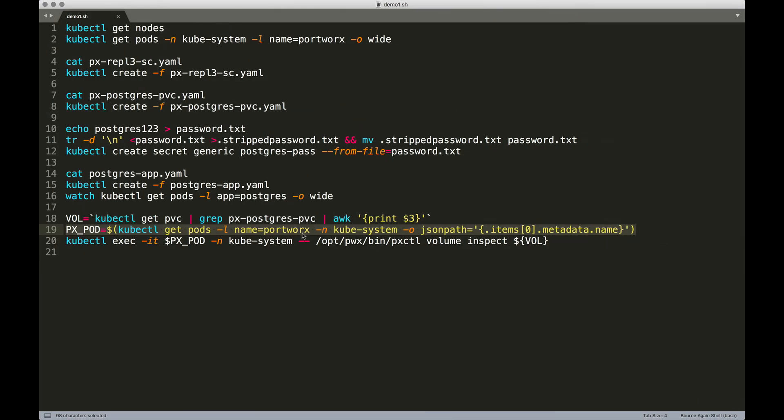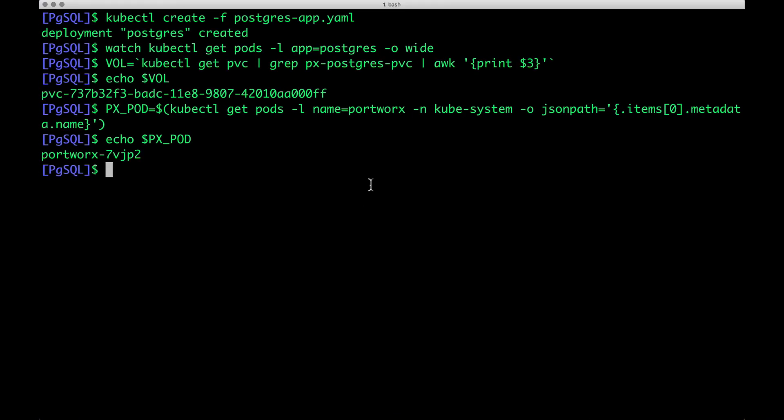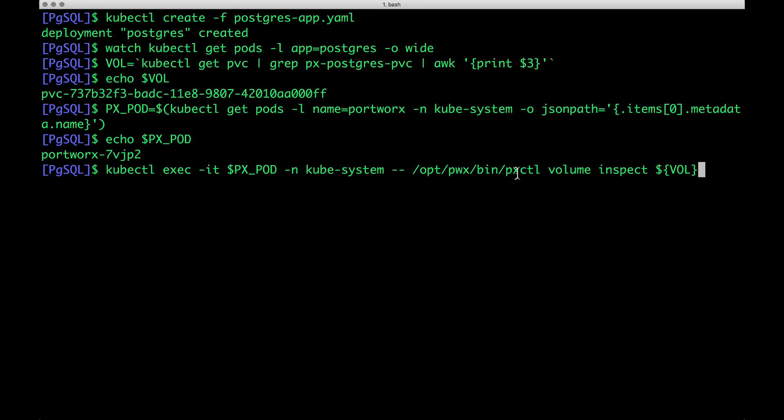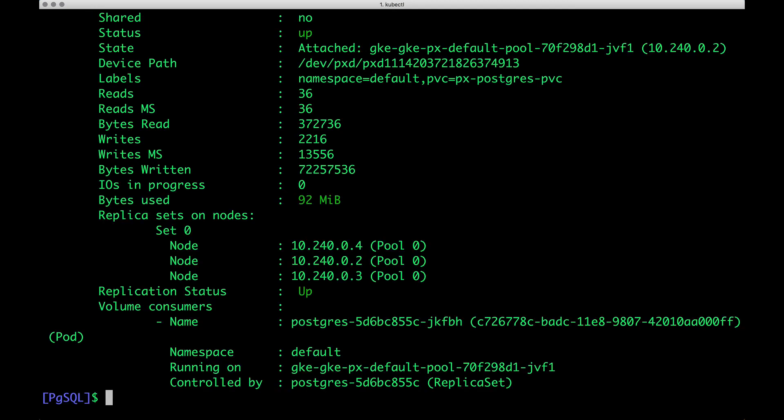On that, we are going to execute a command, which will invoke pxcuttle, the binary associated with Portworx. And we're going to inspect the volume that is backing our Postgres database. So volume inspect followed by the volume name that we grabbed from this. And this is going to show us some pretty interesting details.